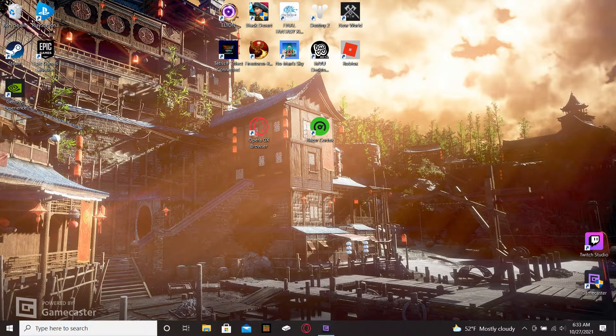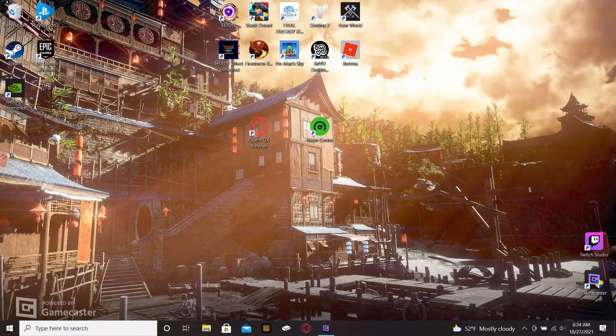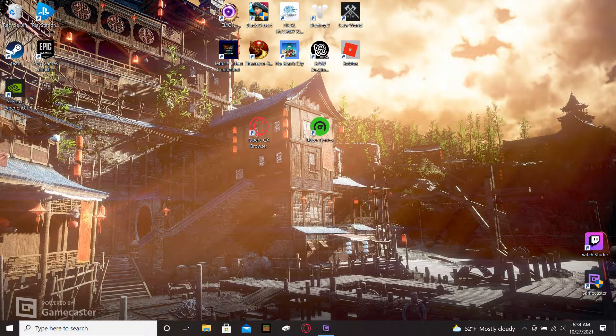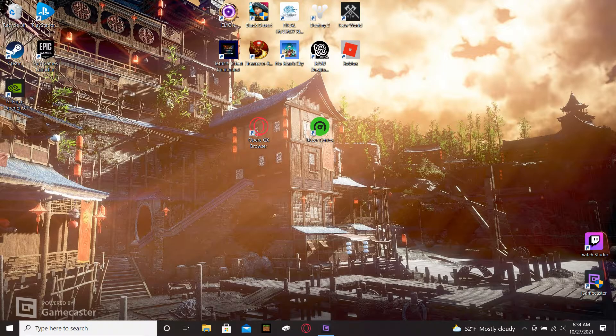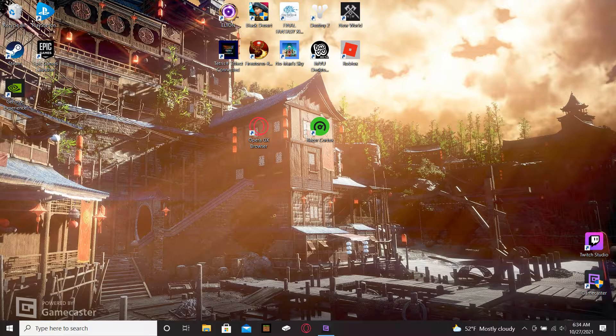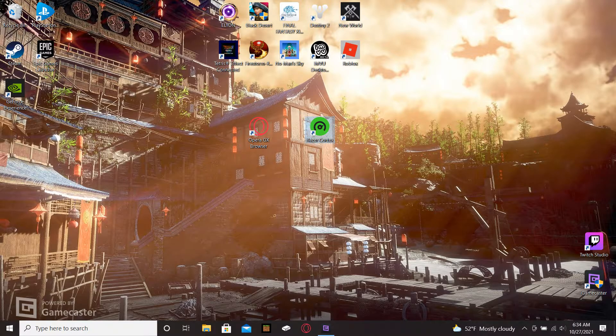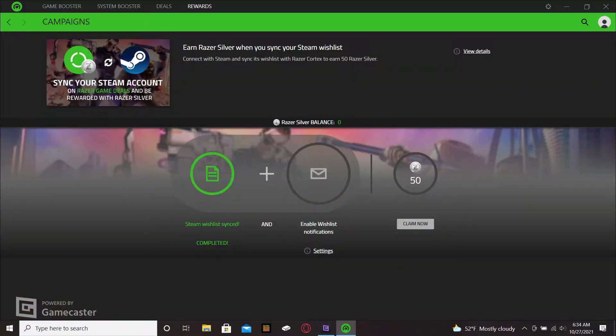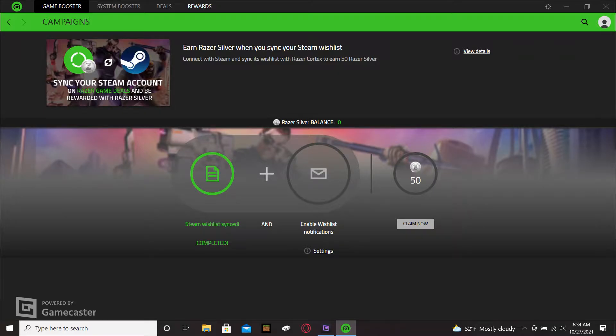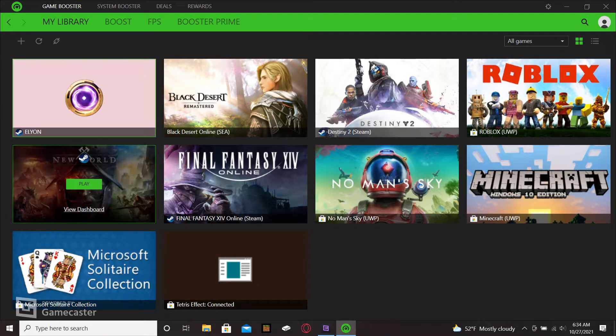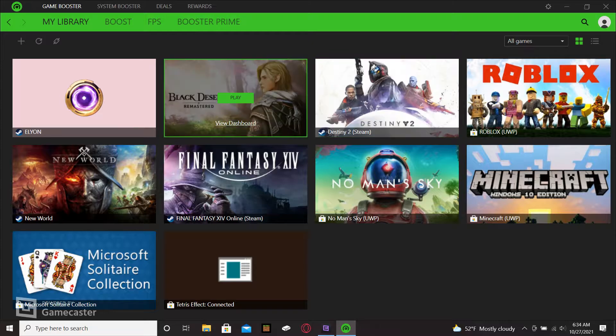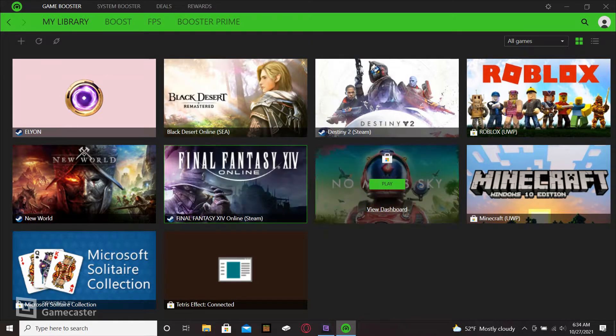But no matter what setup you use, you can download the Razer Cortex. What it does is it optimizes your system for whatever game that you might be playing. Also with Razer Cortex they have the Opera GX browser. So when you download the Razer Cortex and you open it up, it has a game booster.